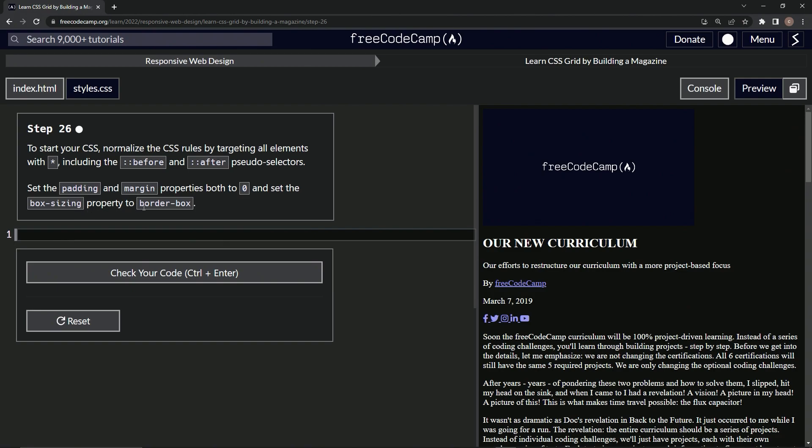Let's first set the selector targets. We're gonna target everything with the star, and also we'll do ::before and we'll do ::after for the pseudo-selectors.